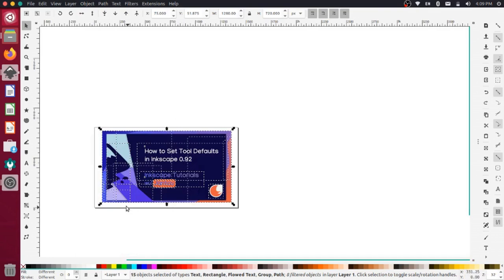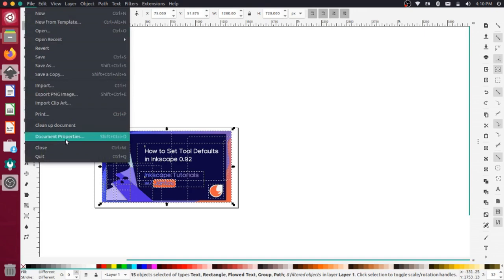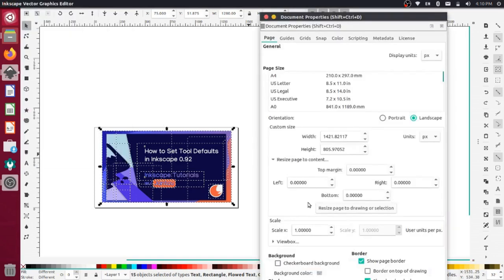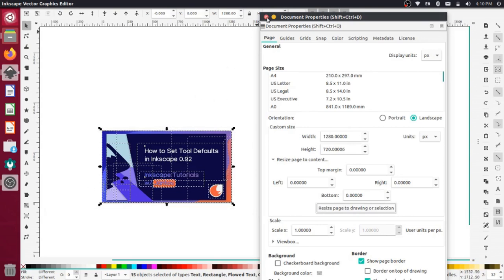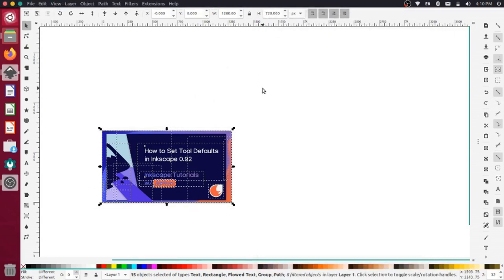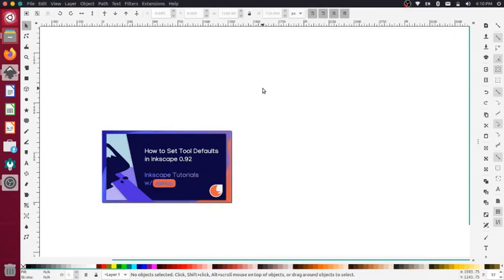And now we shouldn't have any margin on the outside anymore. So if I come back up to my file, document properties, now I can resize the page to the drawing again. And you'll see that that jumps down to that exact shape there. So now we're looking pretty good for our YouTube thumbnail.